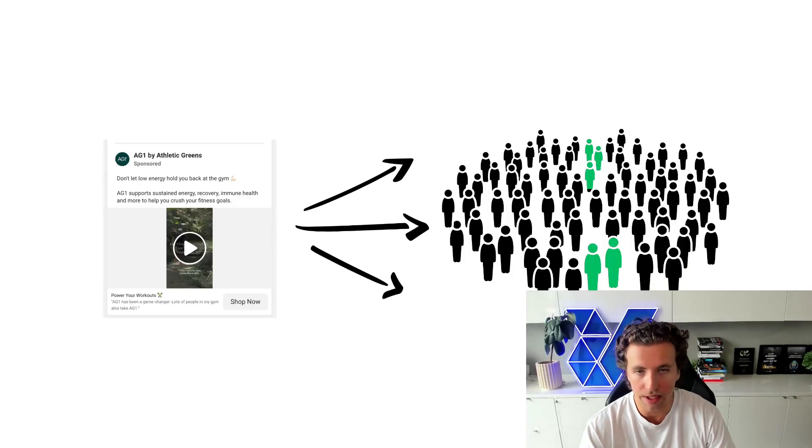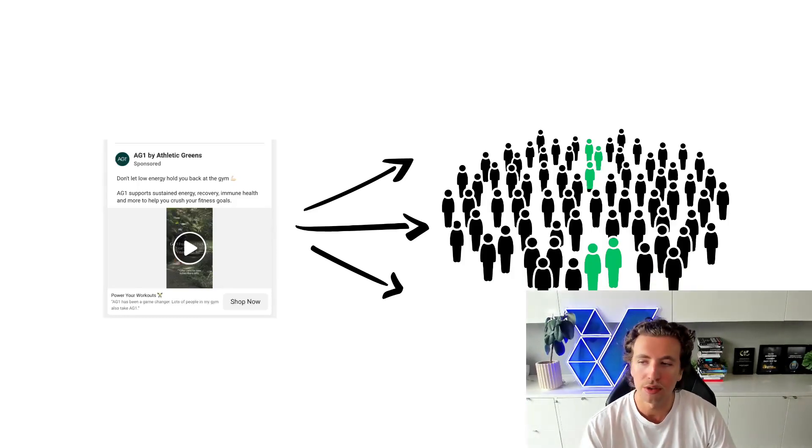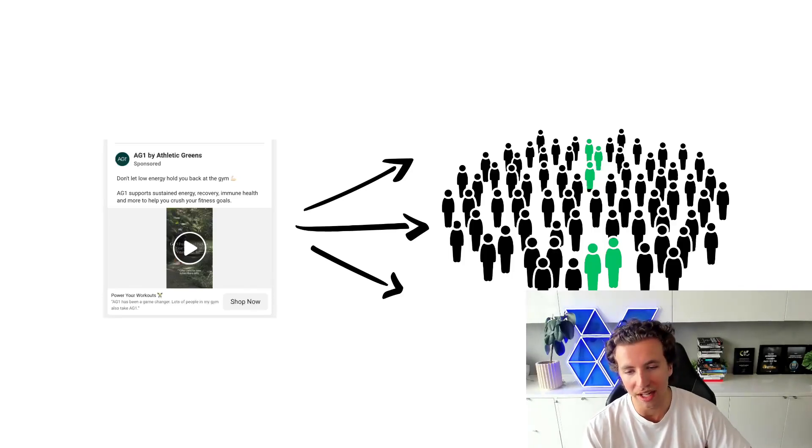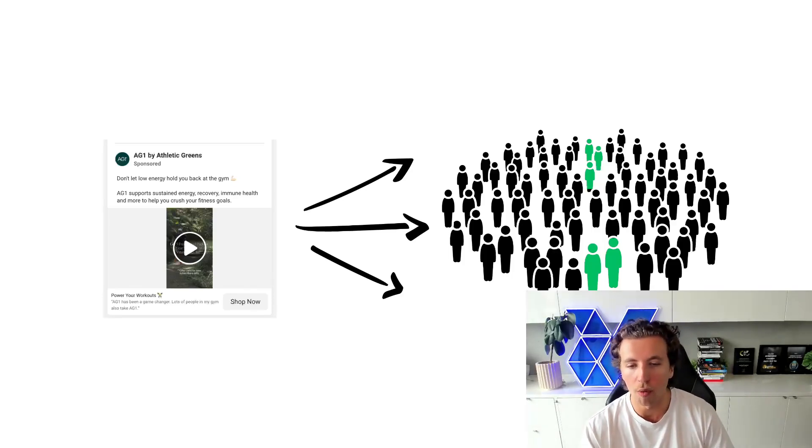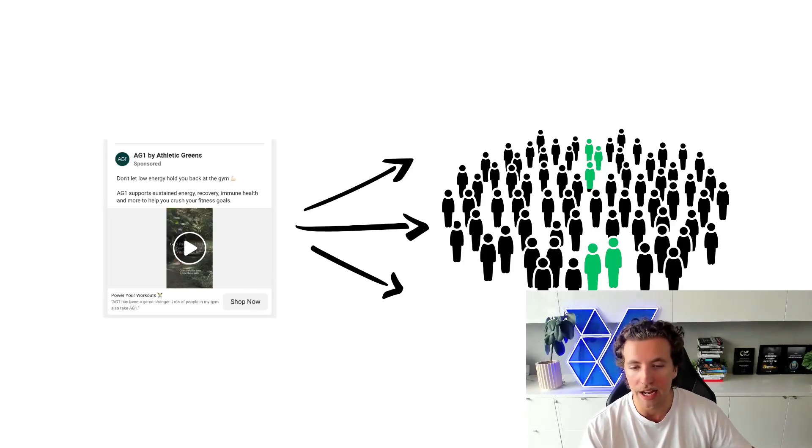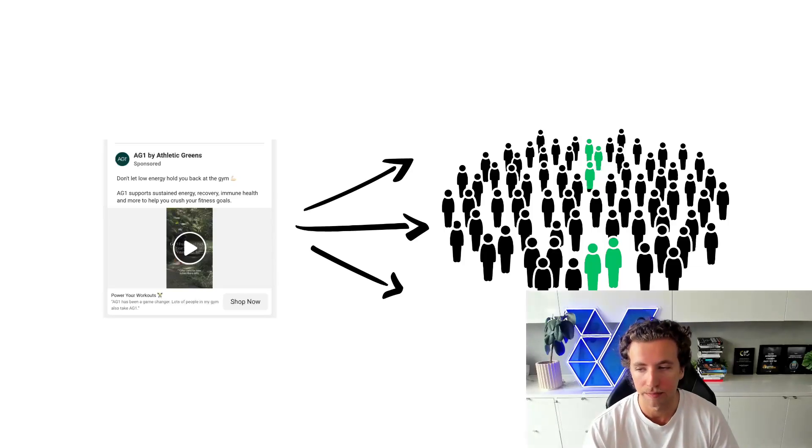Now, this doesn't mean that they'll necessarily convert, but they might show some degree of intent, whether that's a click, whether that's an engagement, whether that's a send. There's some form of engagement here within this sample size that shows that they have a higher intent to purchase and interact with the creative.